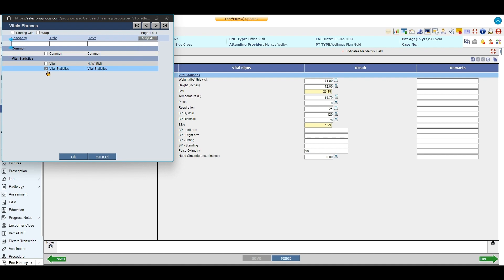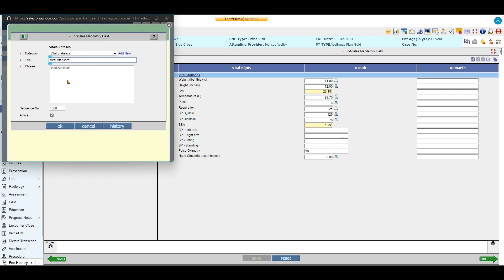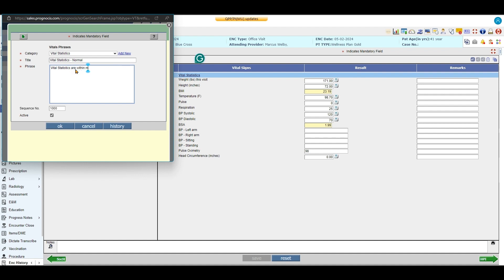To edit it, I'm going to select it and edit it. So maybe I want to say something like, I'm going to change my name to normal and then I'm going to say vital statistics are within normal limits.